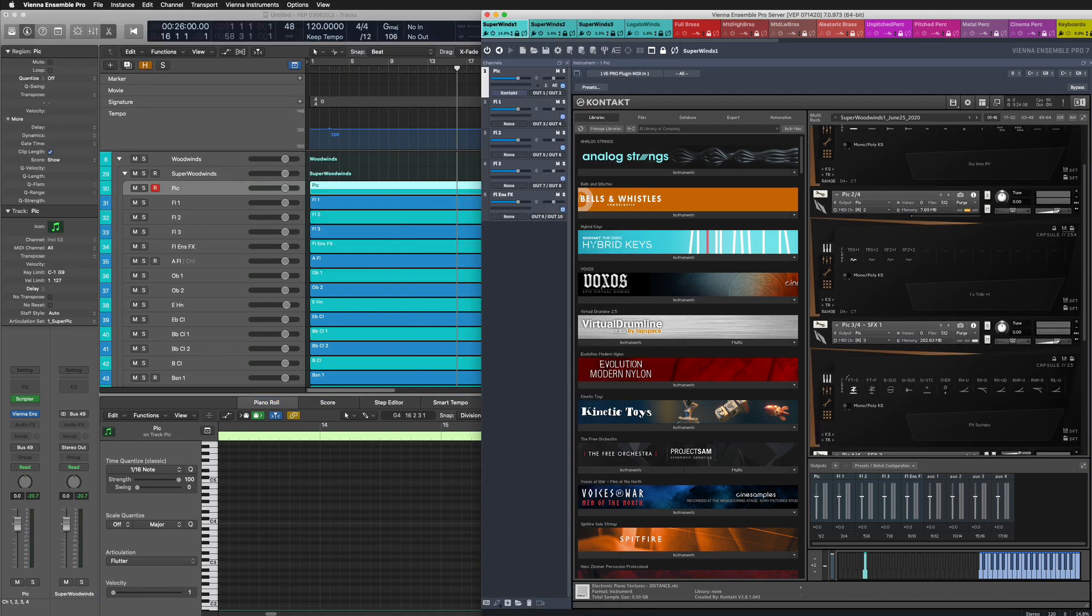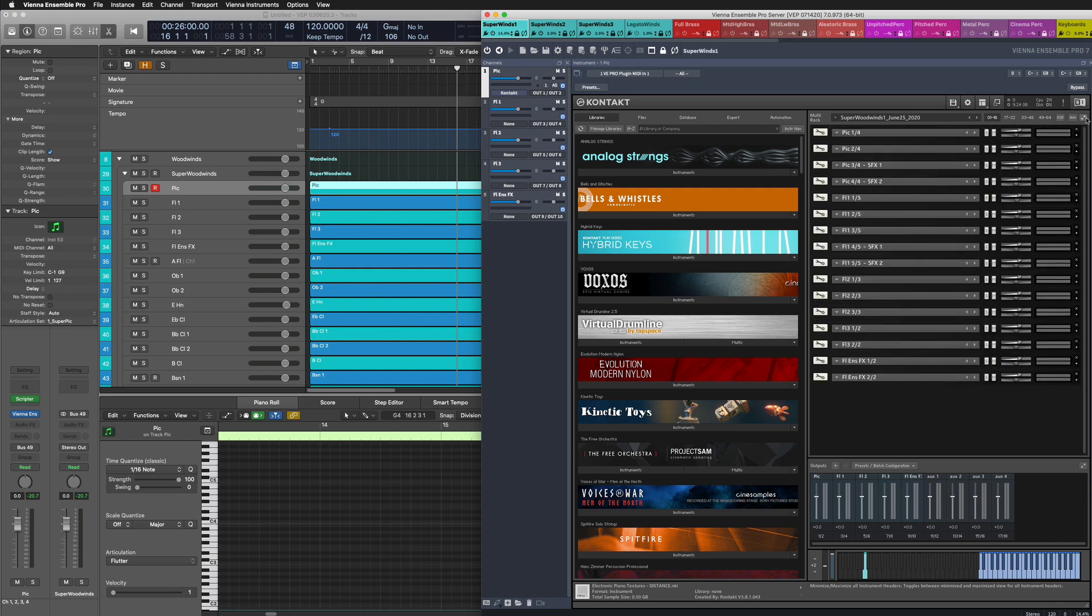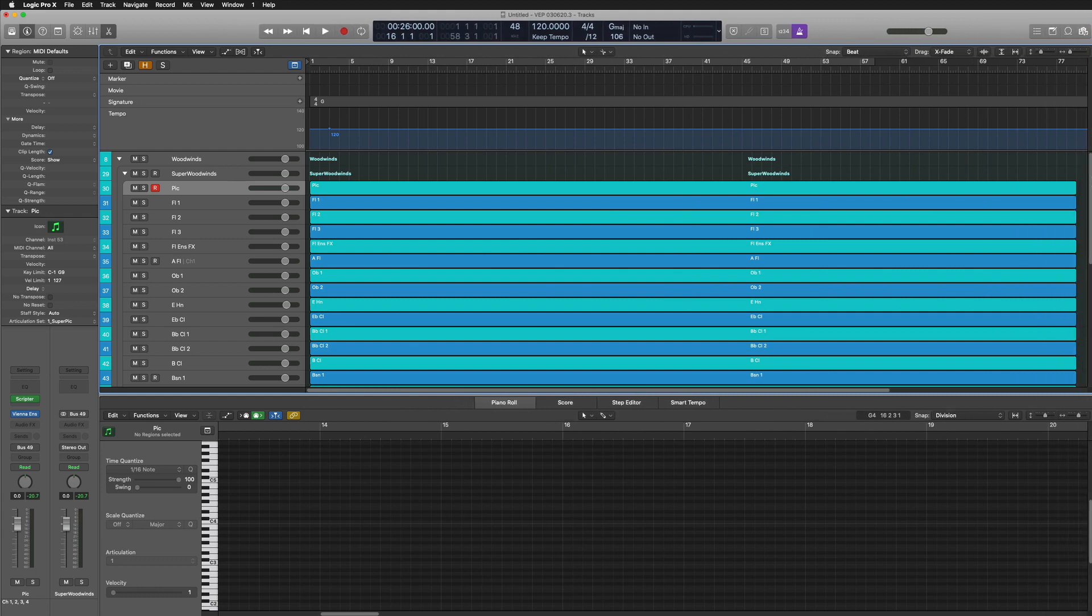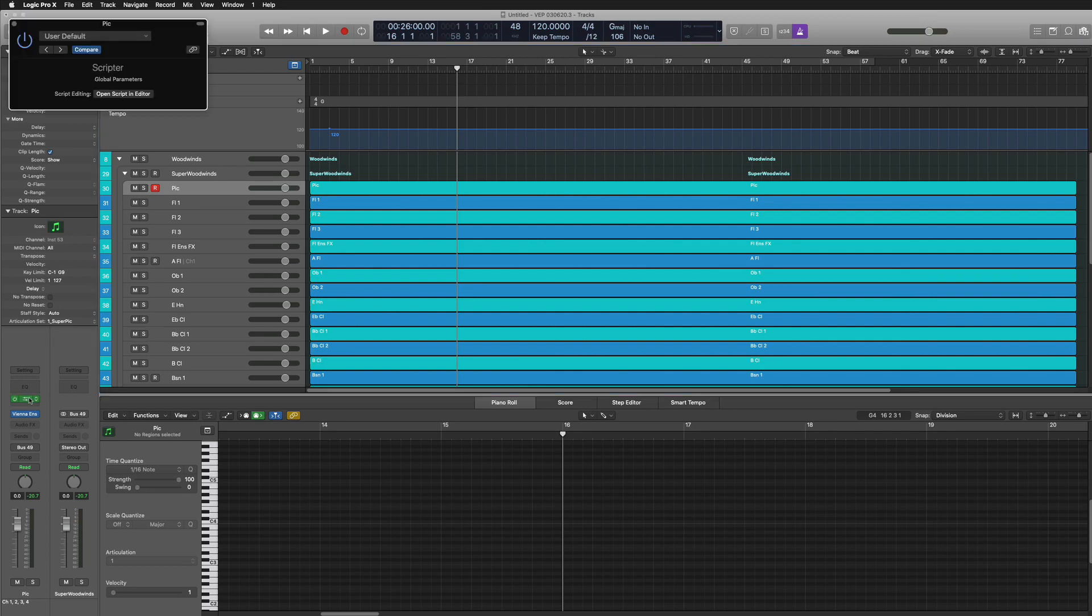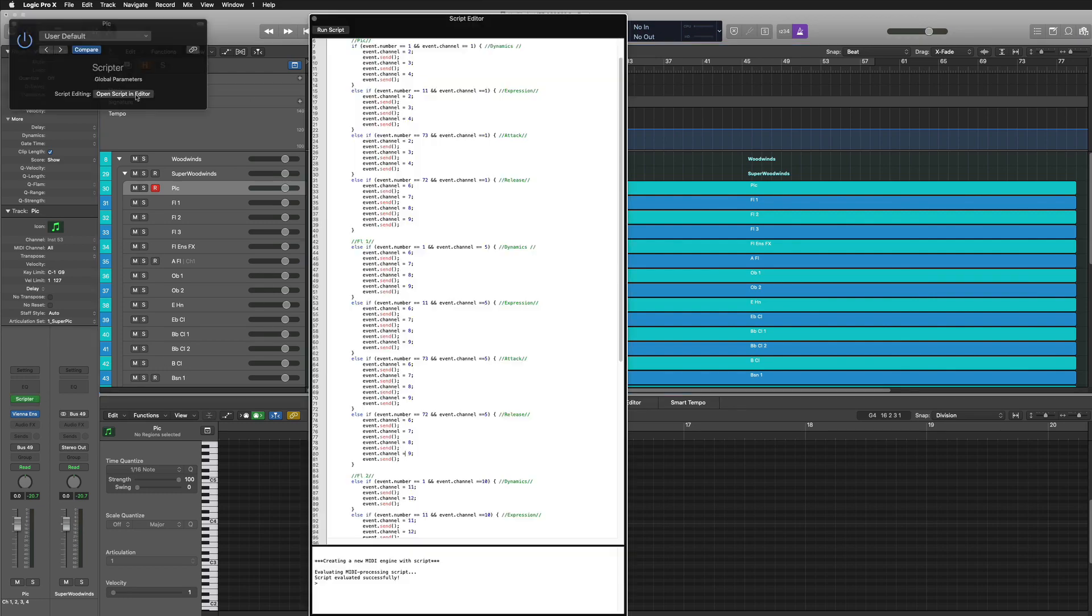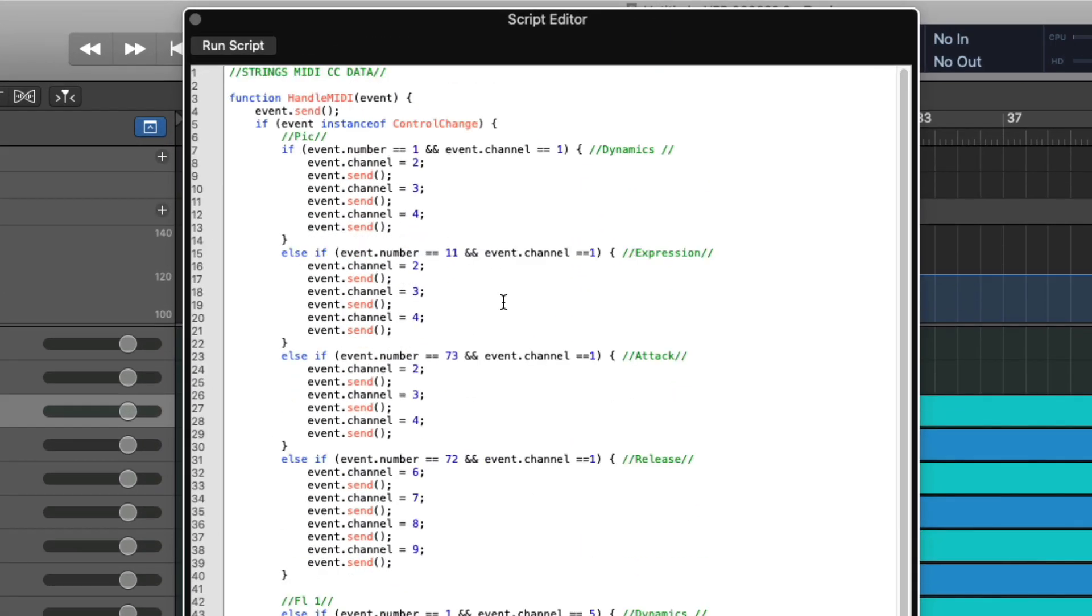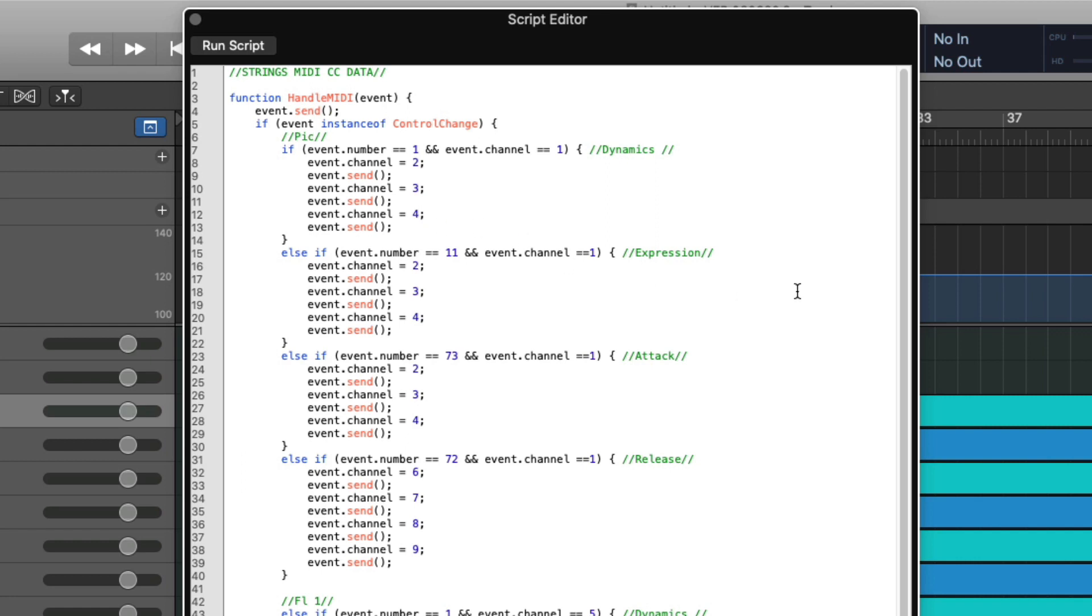Now, one of the problems that comes with this is that Logic does not do a good job at sending CC data across multiple channels at the same time. But the solution there is to write a little bit of Java code using the scriptor plugin. I found this code online from logicprohelp.com and then was able to modify it. But what this is essentially saying is if I have a midi event on midi CC 1 and the event is on channel 1, also send that data on channel 2, 3 and 4.